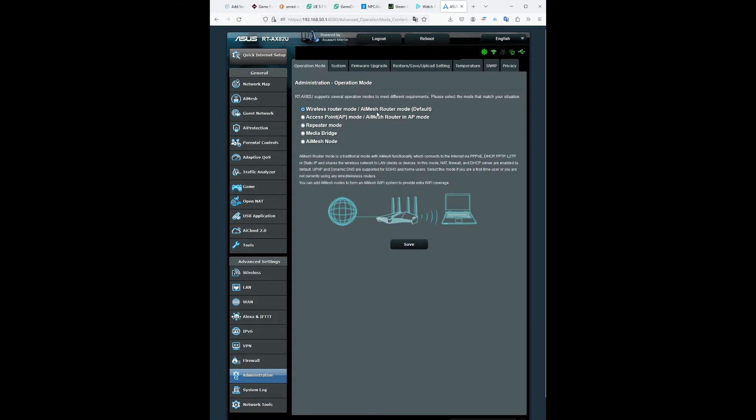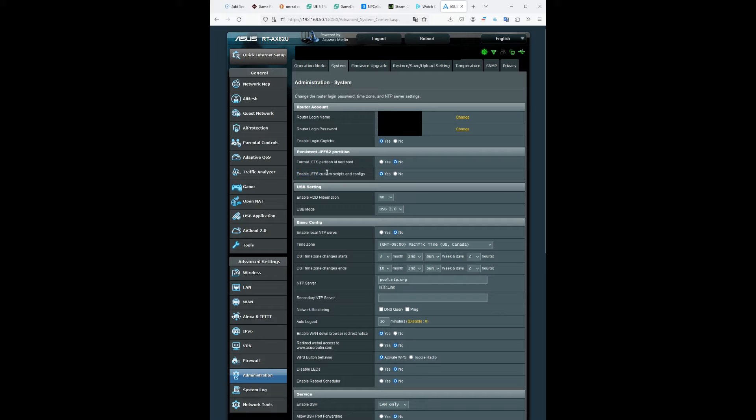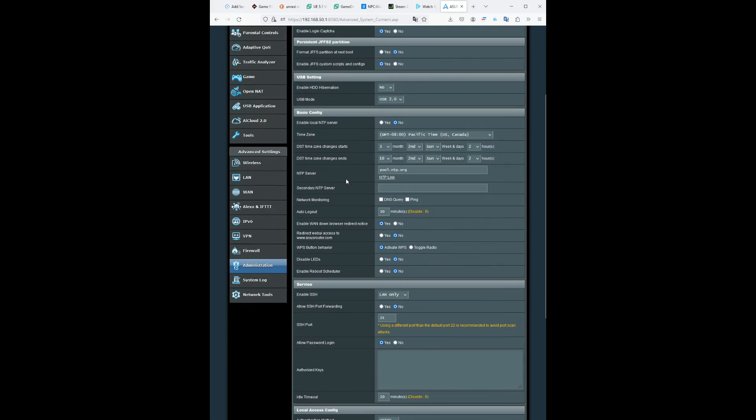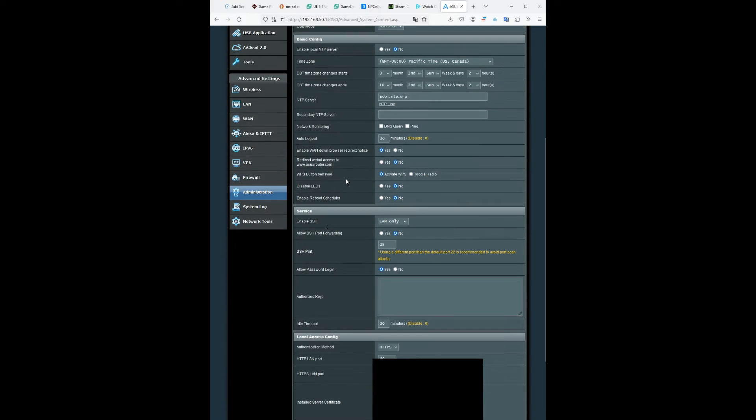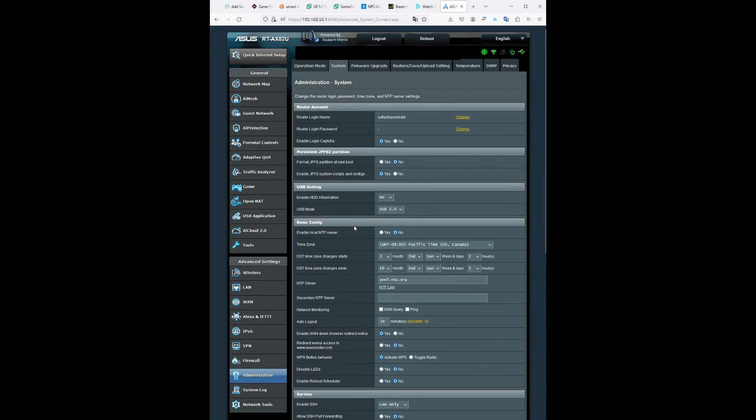You're gonna go to system and you want to make sure you have enabled JFFS custom scripts and config. Make sure that is yes. Then come down here, make sure you enable your SSH, make sure you have that to LAN only, and that will make sure that you're able to connect to your router.